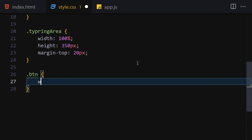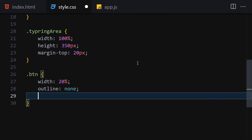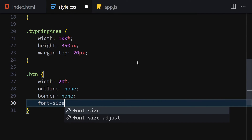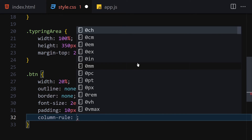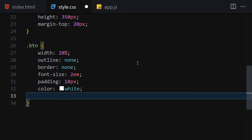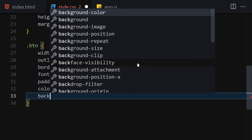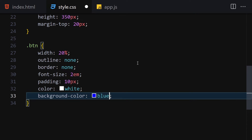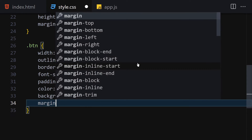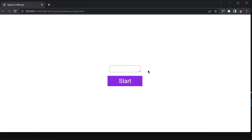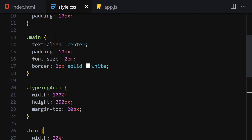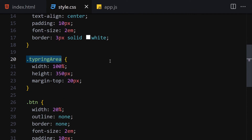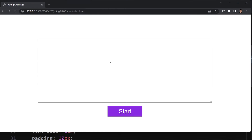The button gets a width of 20%, outline none, border none, font-size 2rem, padding 10 pixels, color white, background-color blueviolet, and margin-top of 20 pixels. After saving, it looked broken — I had a typo in 'typing-area' in the CSS selector. After fixing that and saving, it looks correct now.